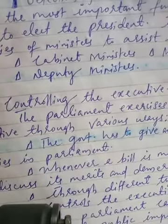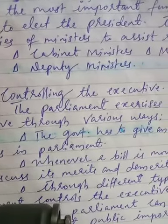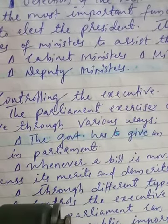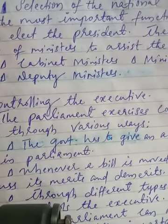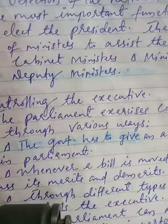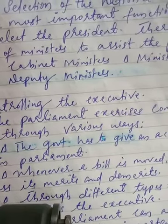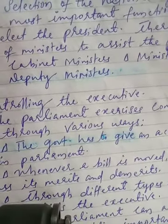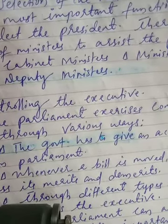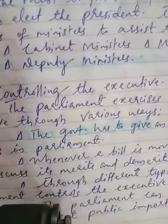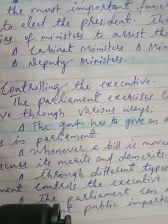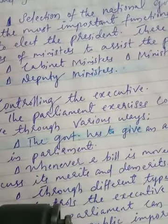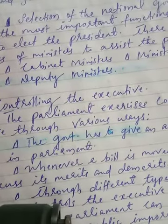The second function is controlling the executive. A key element of parliamentary democracy is that the executive is a part of the legislature — that is, the council of ministers are a part of the legislature. In a democratic country, three organs exist: the legislature which makes laws, the executive which implements laws, and the judiciary which solves disputes. The government exercises control over the executive in various ways. First, the government has to give an account of its policies in Parliament — it is the highest platform where government policies are discussed.